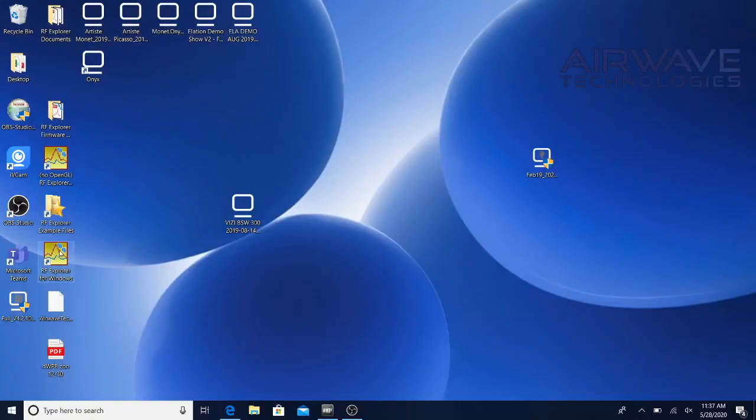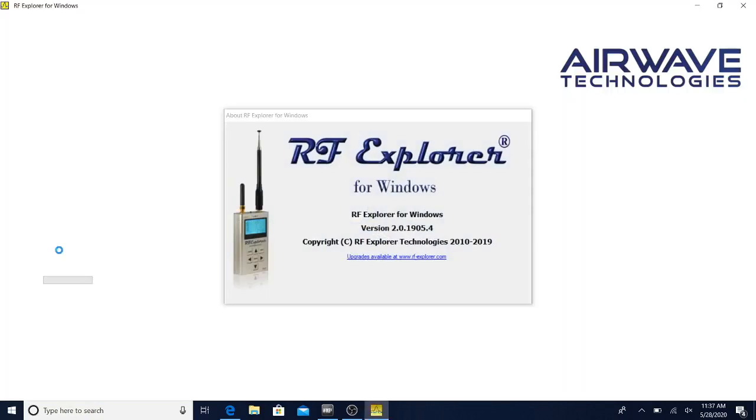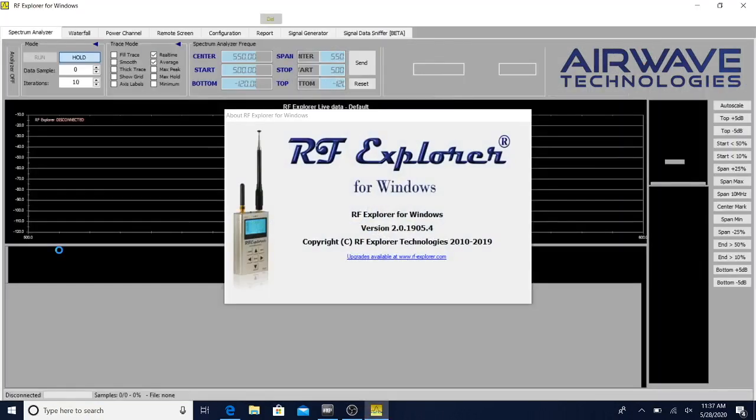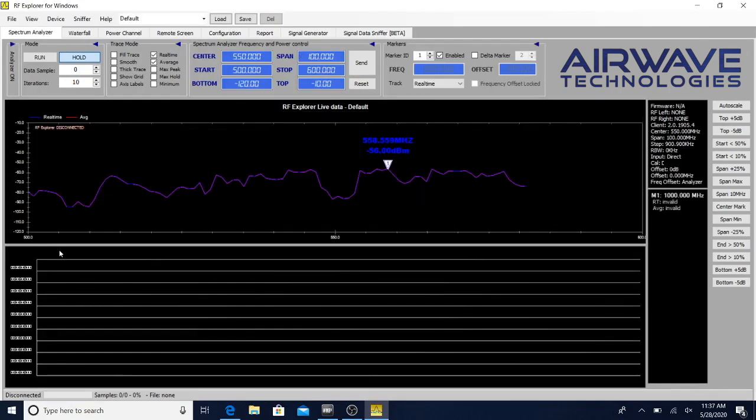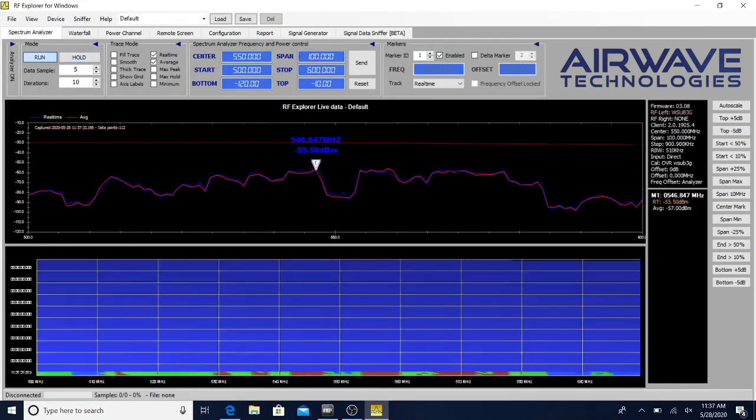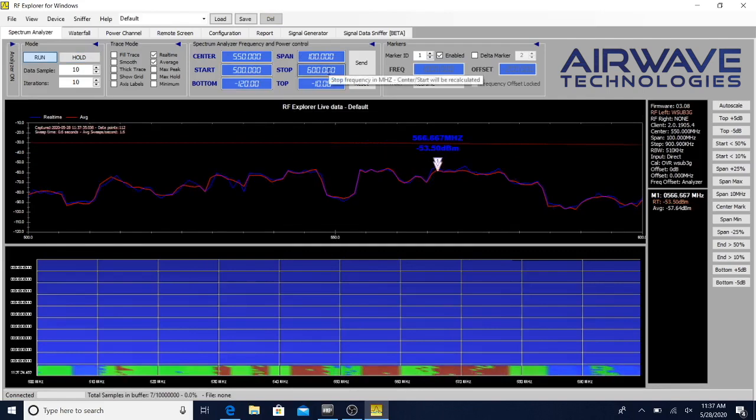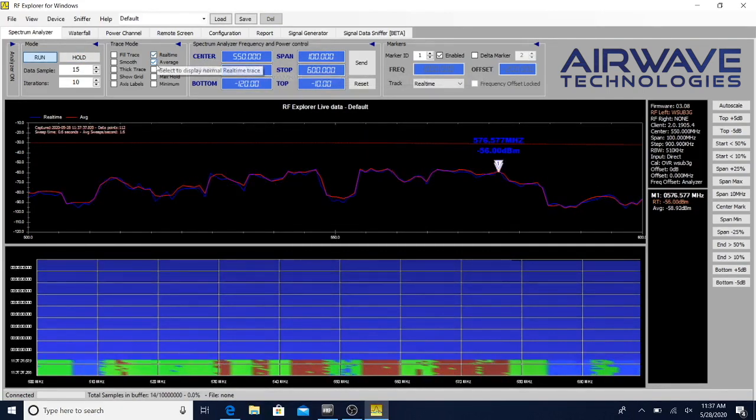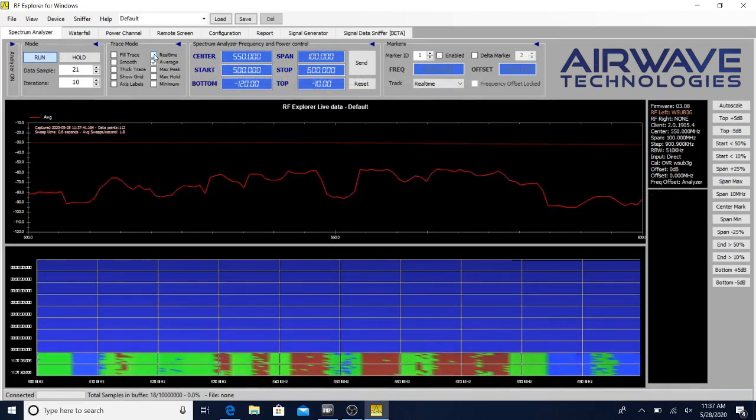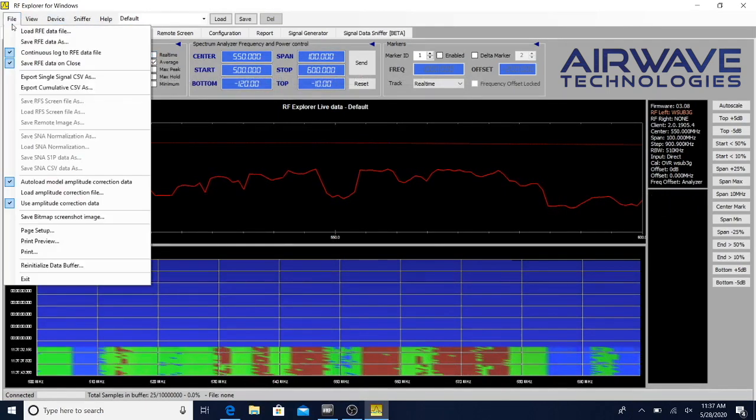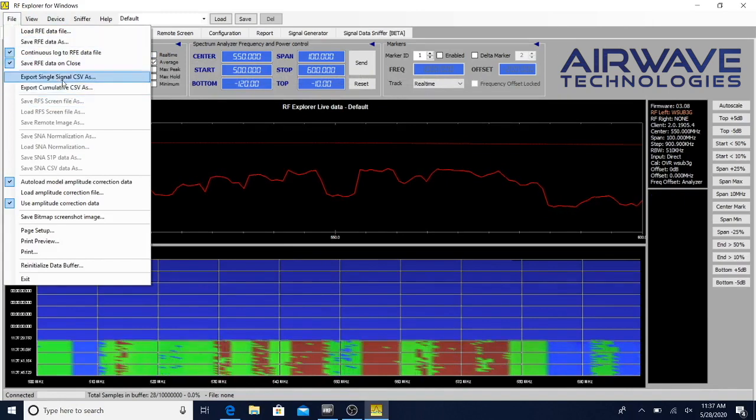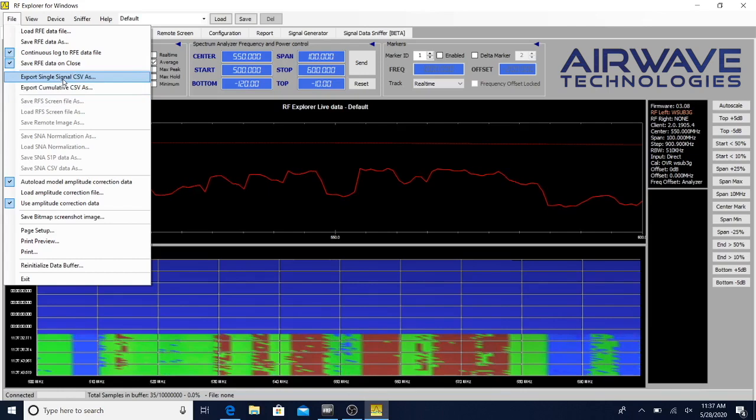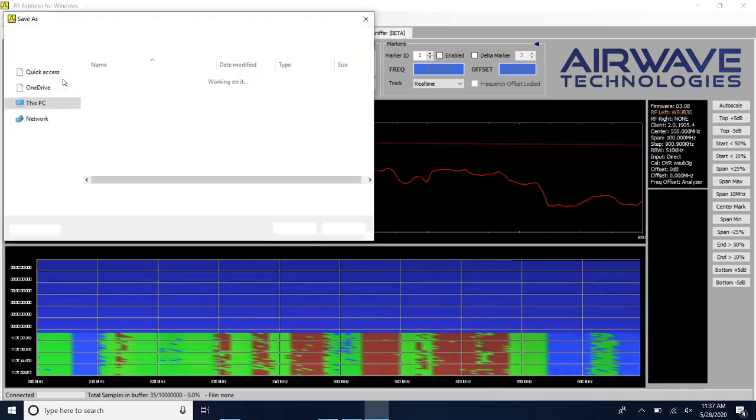To get started, we're first going to use RF Explorer for Windows which you can download for free on the internet. Always want to make sure you have the RF Explorer plugged in when you start. We have 500-600 and we want to make it average. We're going to uncheck real time and export this as a CSV file. You do File, Export Single CSV file, and we're going to save that.